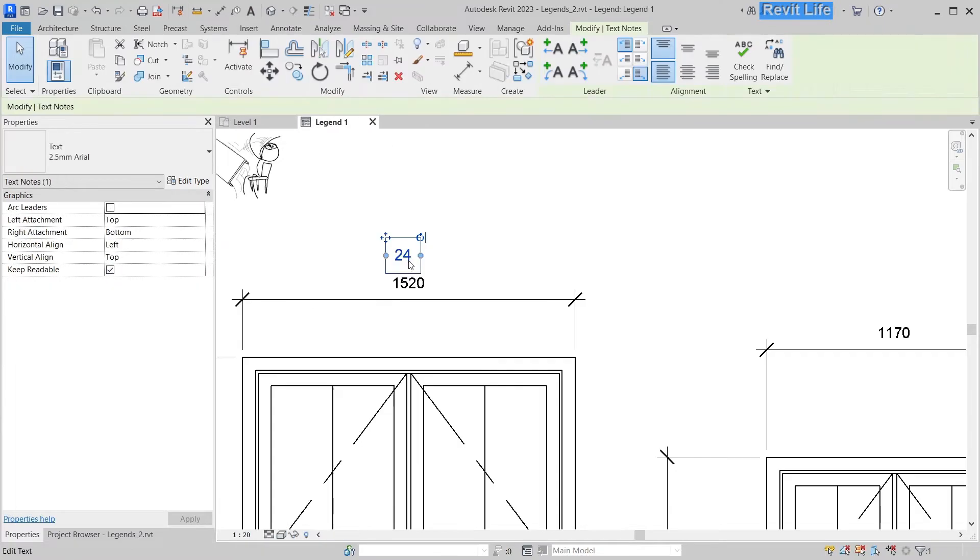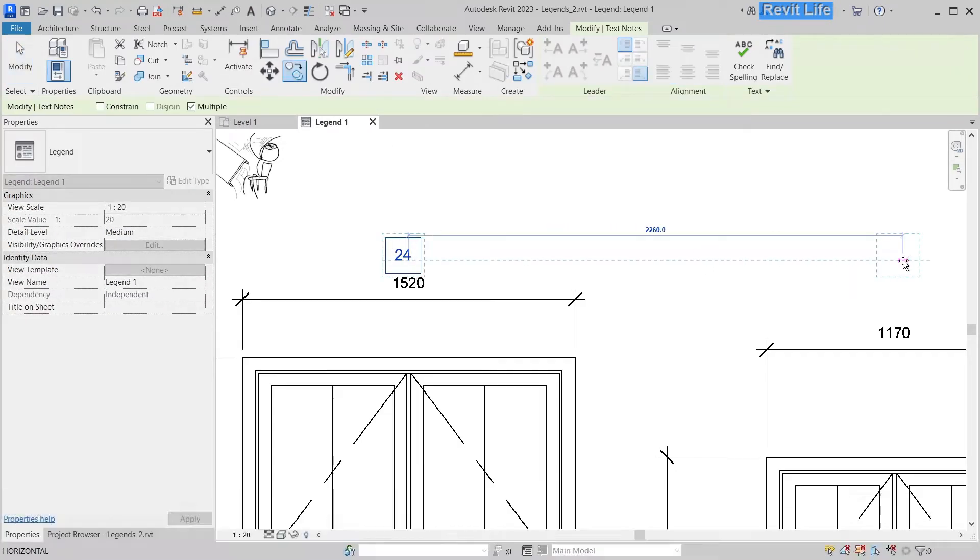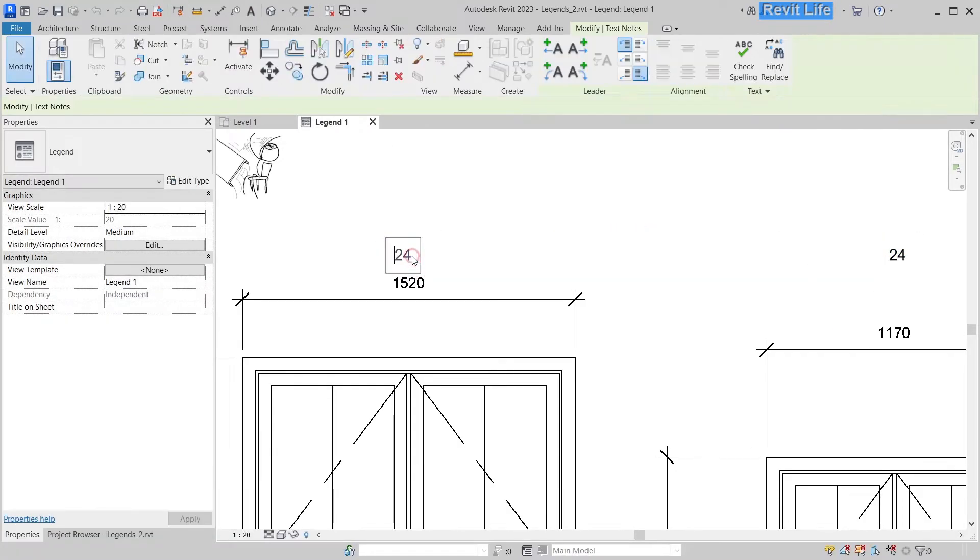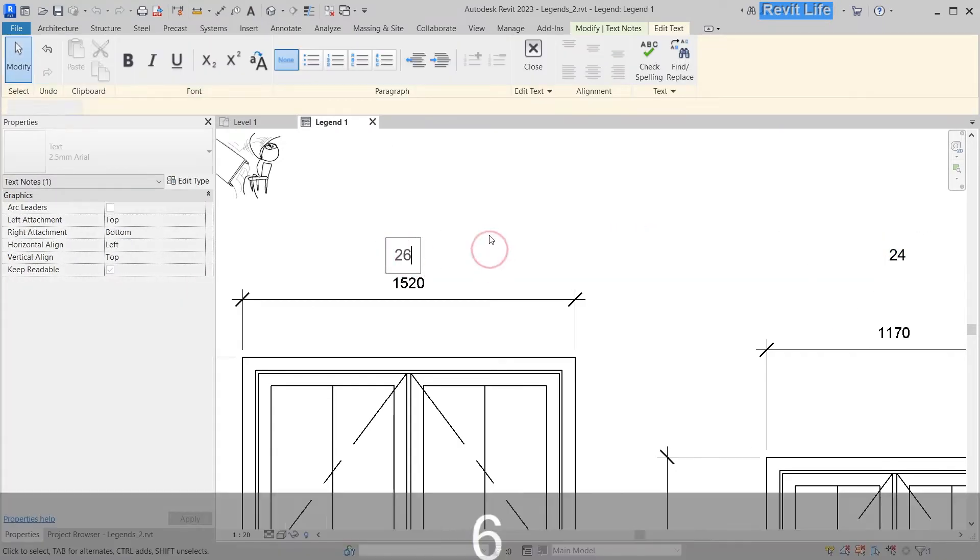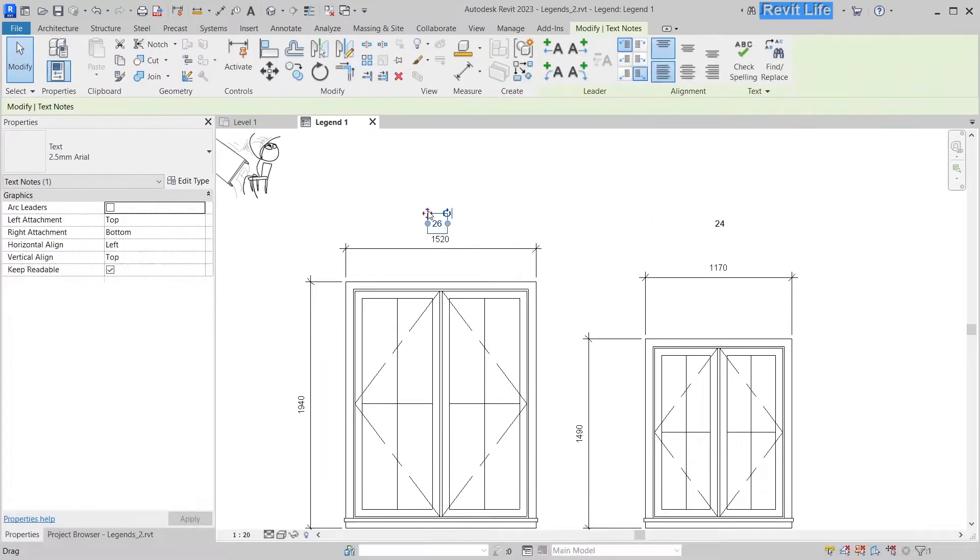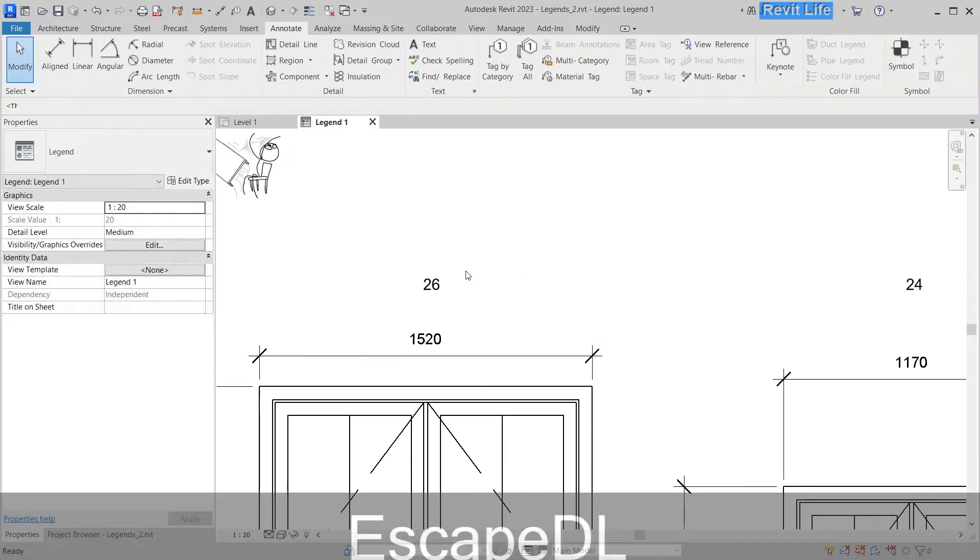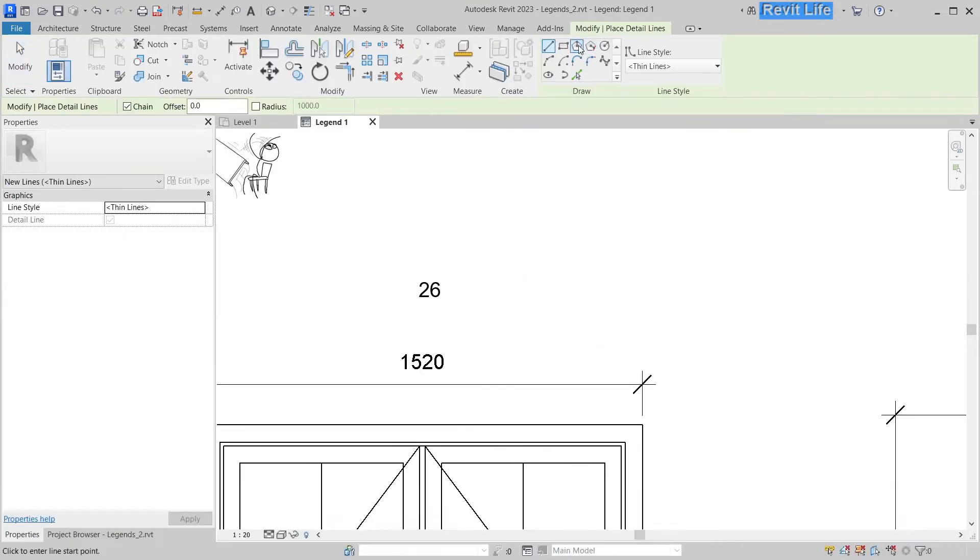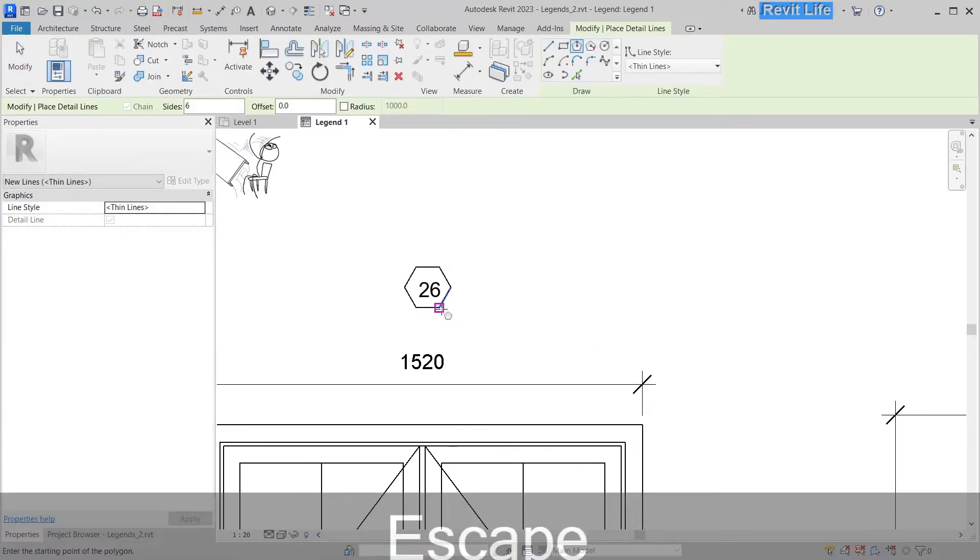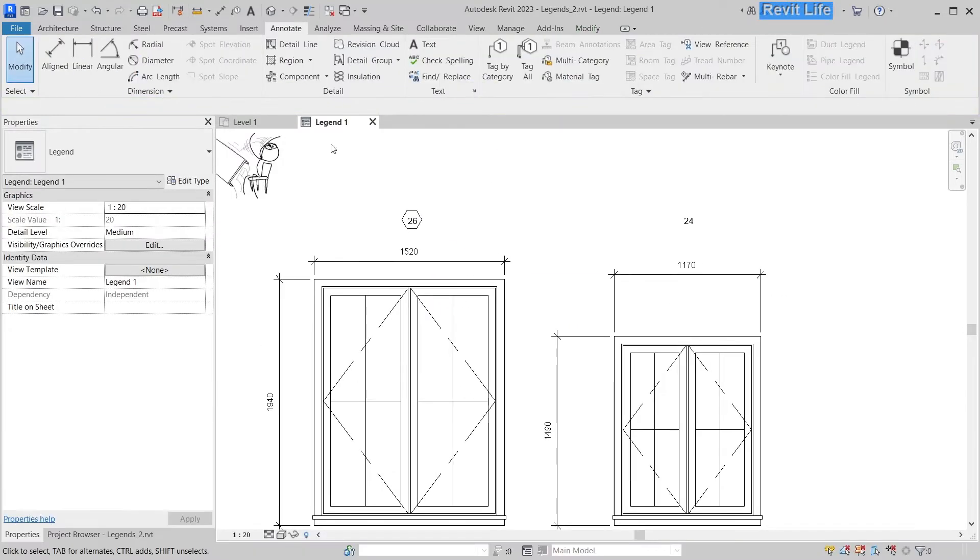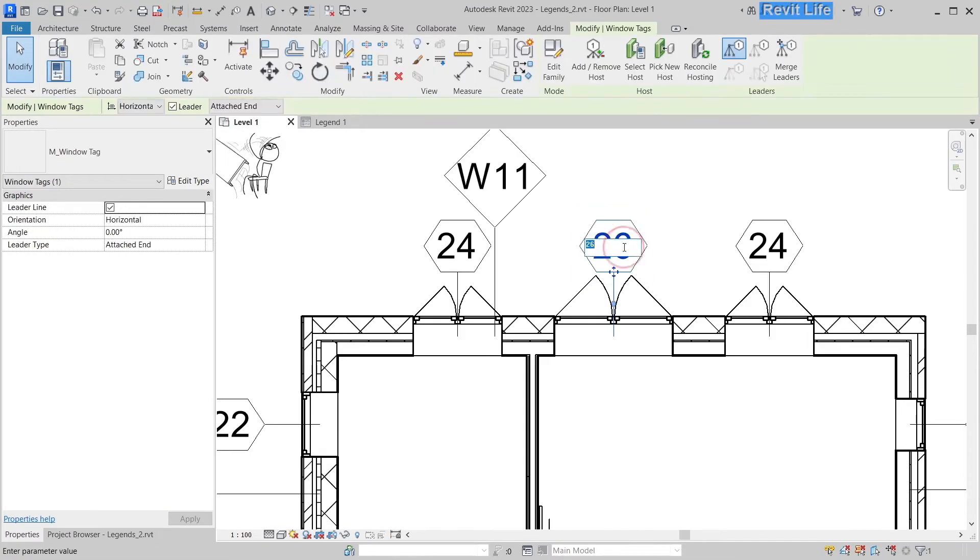You have to do that for every window. If the type mark changes, you have to rewrite it manually. If you want to make it look like a window tag, you have to draw detail lines around it, and it's ridiculous.